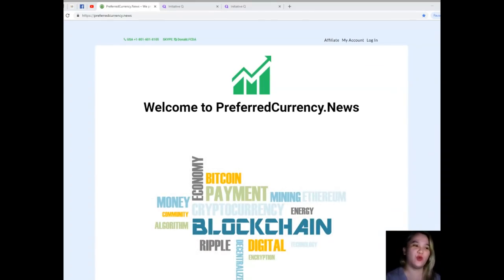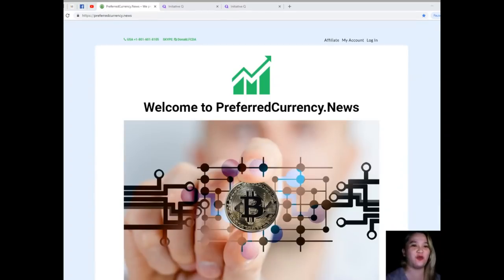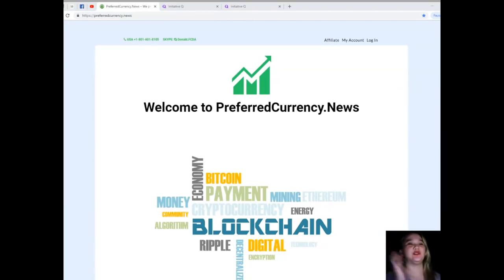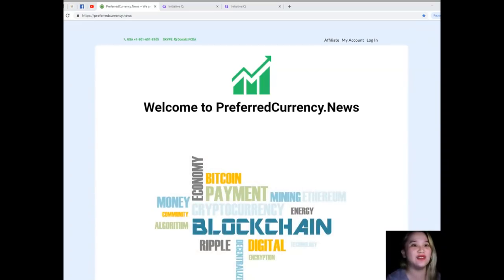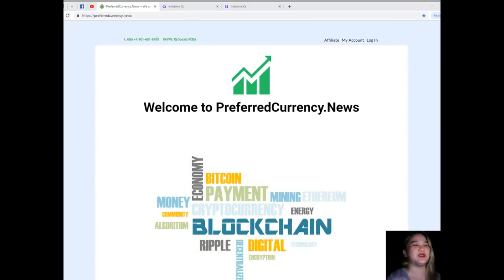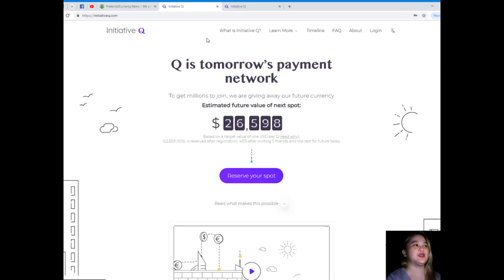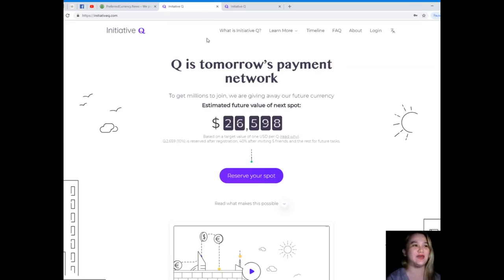This website I'll be introducing to you is where Q is the answer, not the question. Join me in introducing Q, tomorrow's payments network. Initiative Q is giving away our future currency with an estimated future value. To get millions to join, we're offering significant rewards.